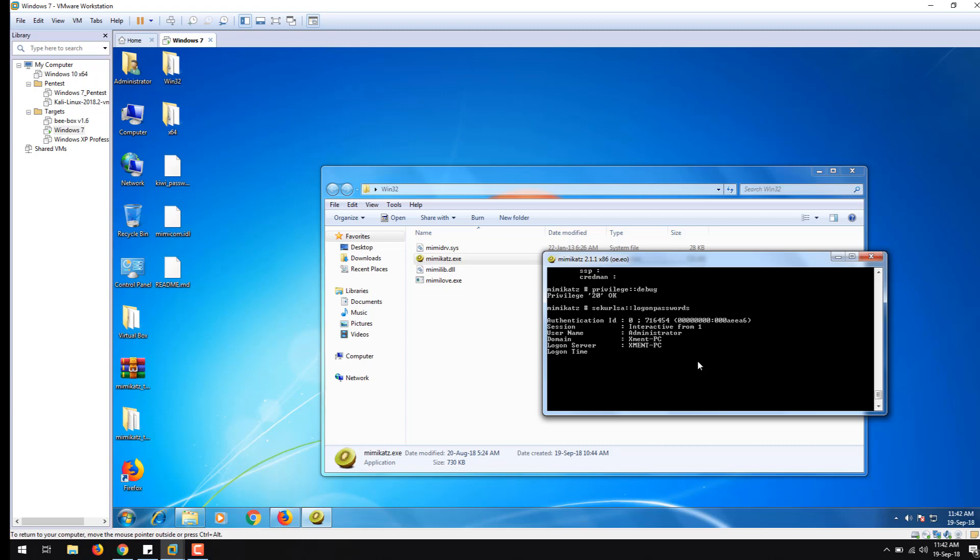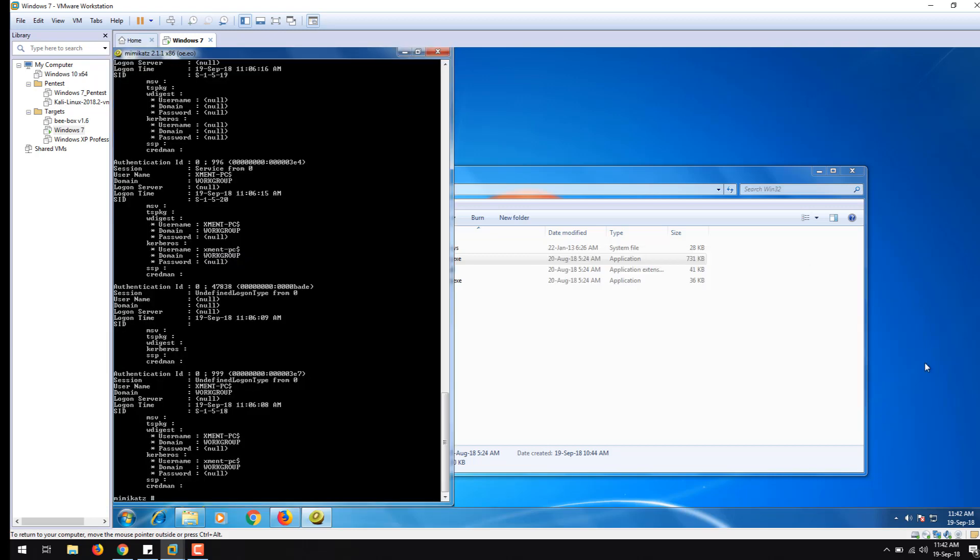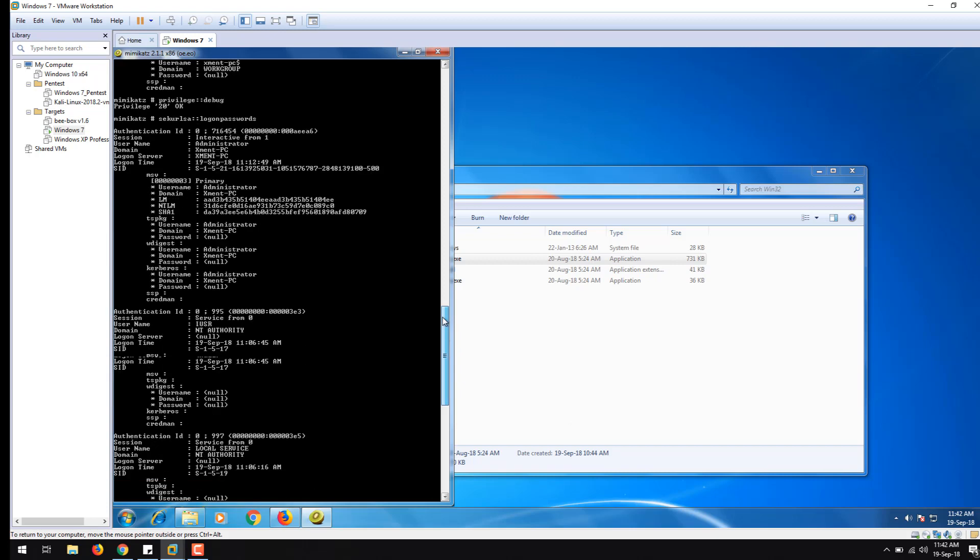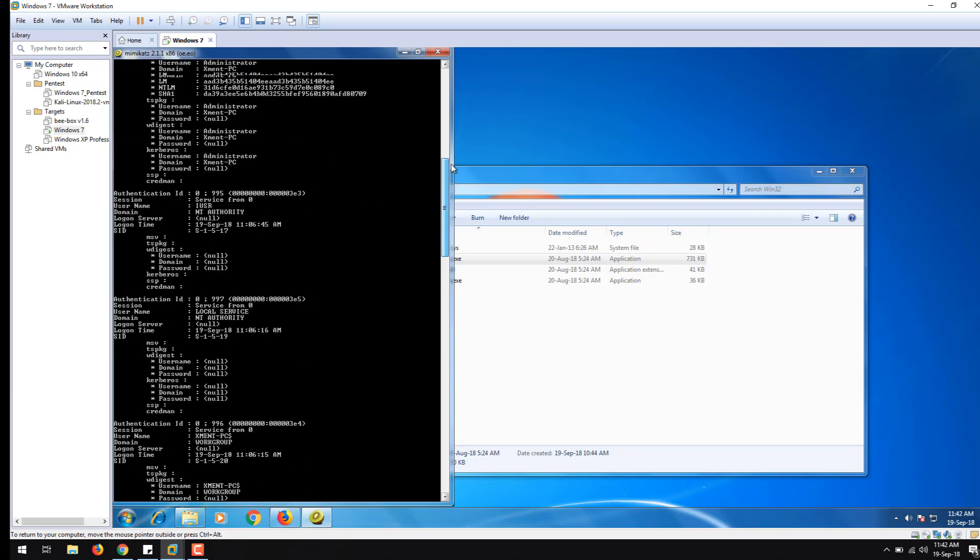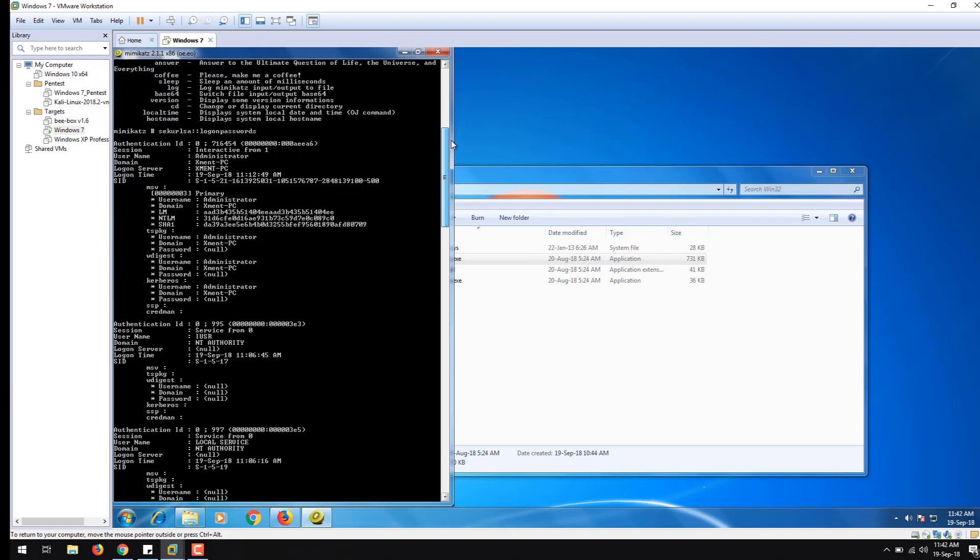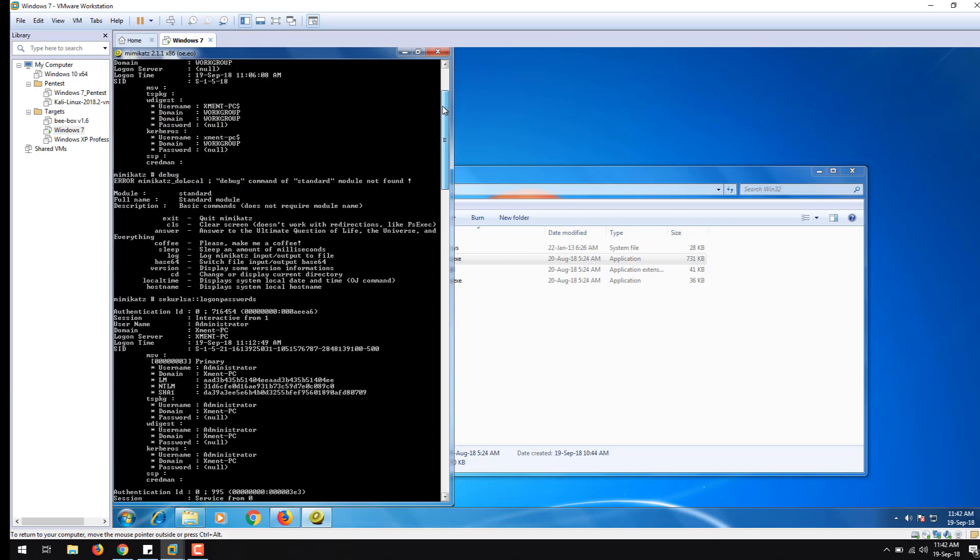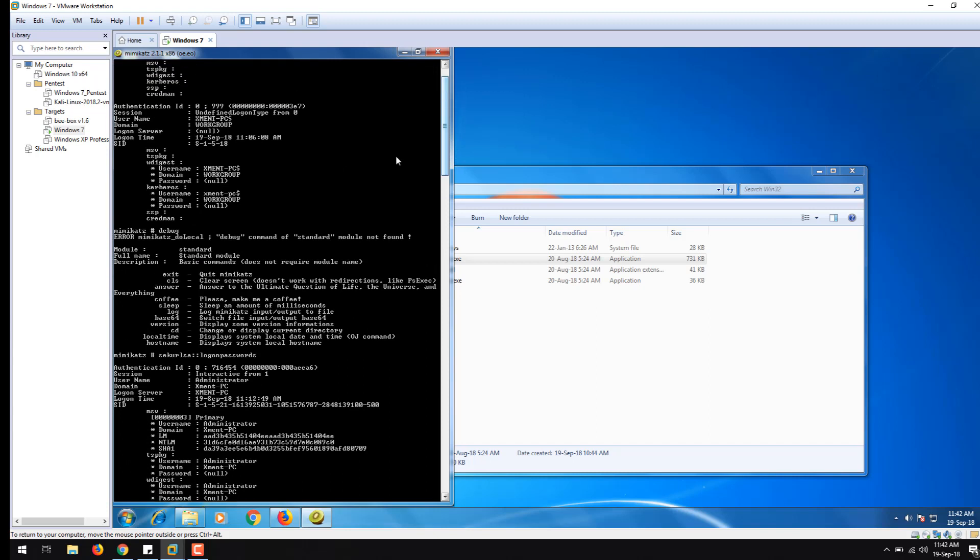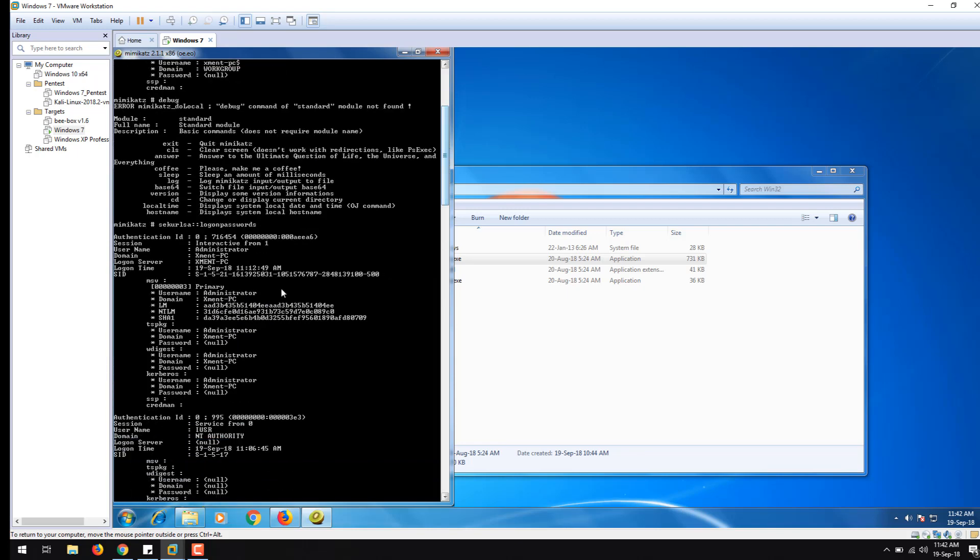The command is sekurlsa colon colon logonpasswords. The output is quite verbose. It tells me the username, which is administrator, and just below this you can see that I have LM and NTLM hashes shown.